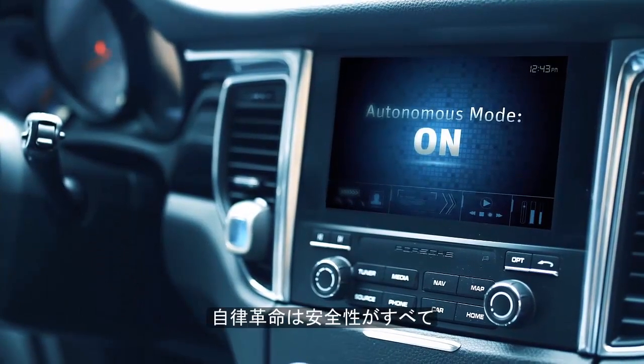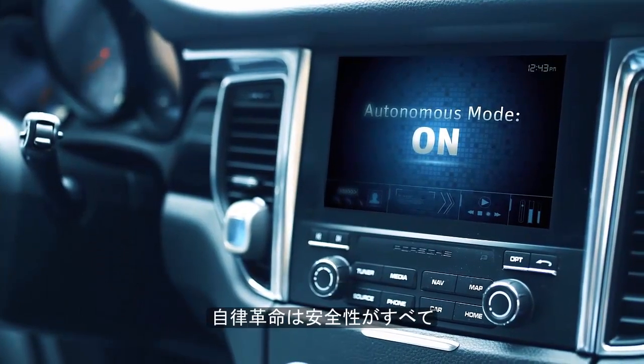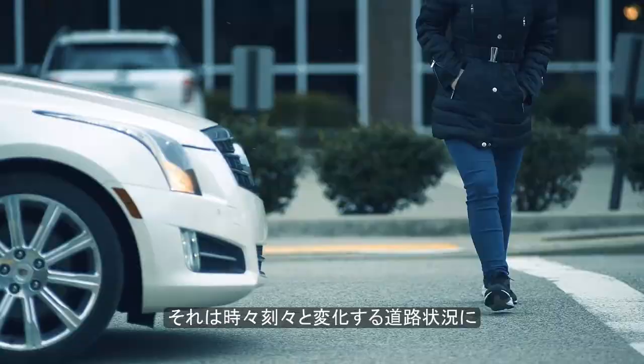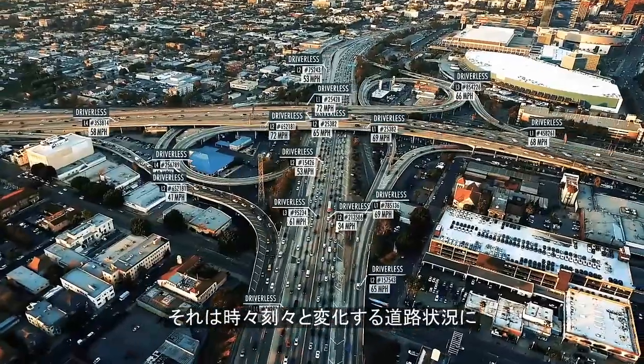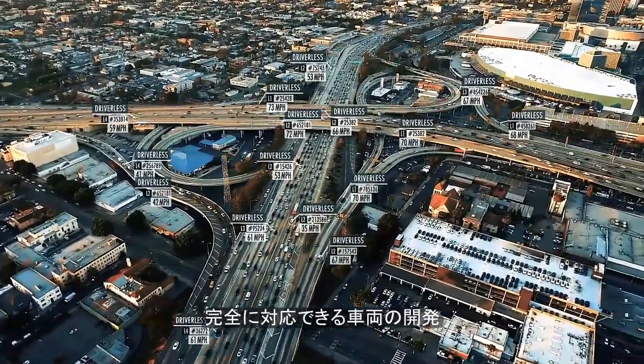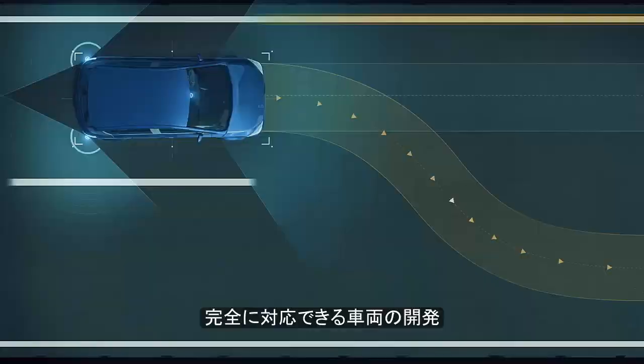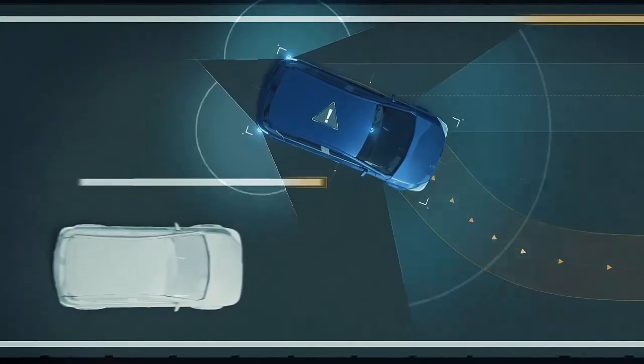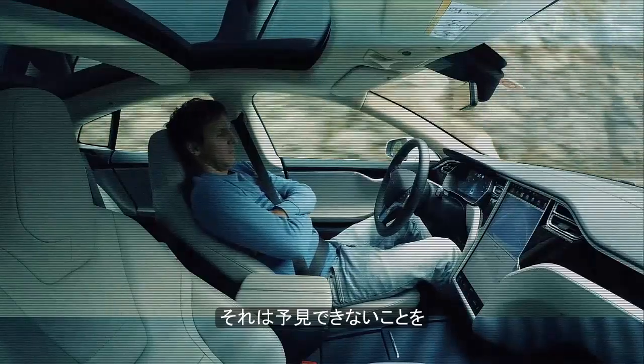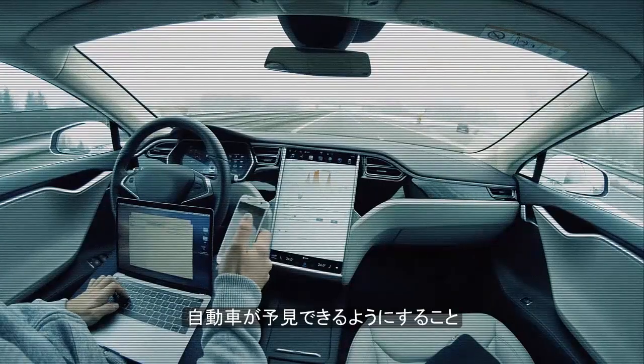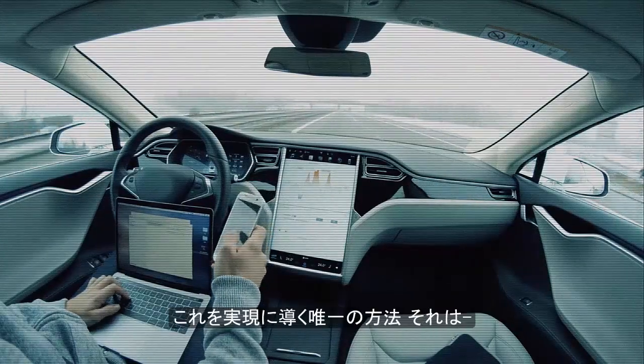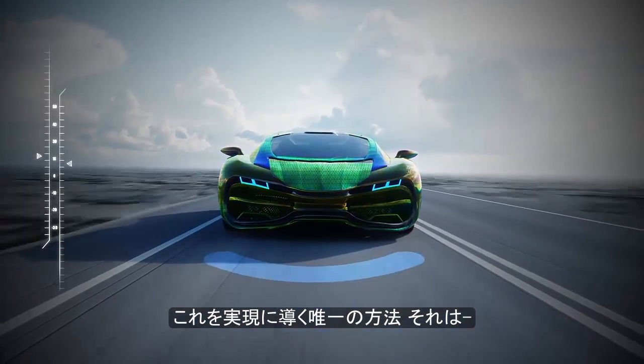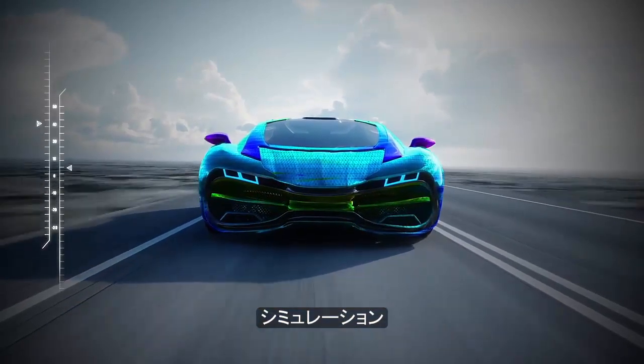The autonomous revolution is all about safety. It's engineering vehicles that can flawlessly adapt to arbitrary and changing road conditions. It's about teaching cars to expect the unexpected. And there's only one way to do this: simulation.